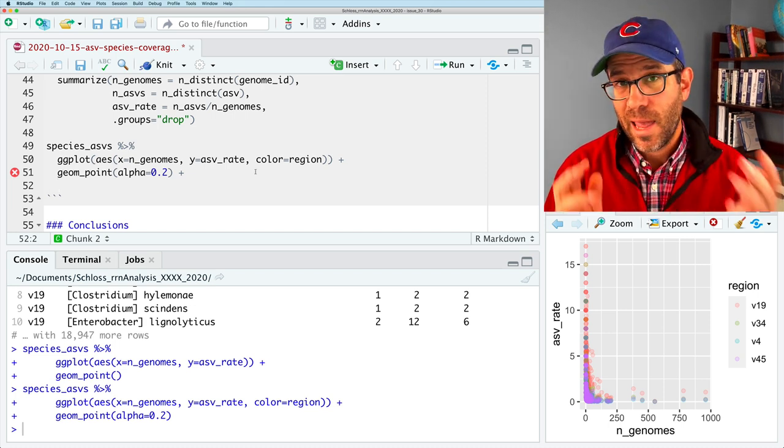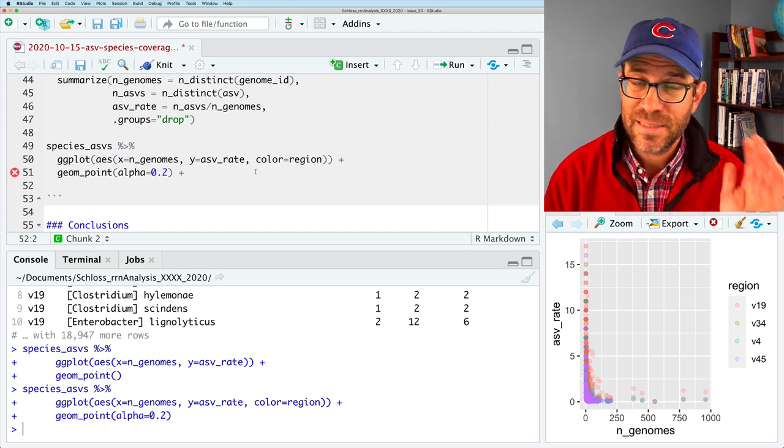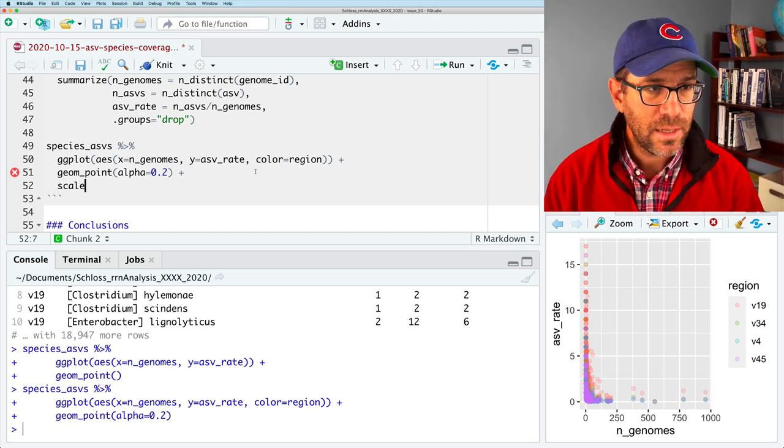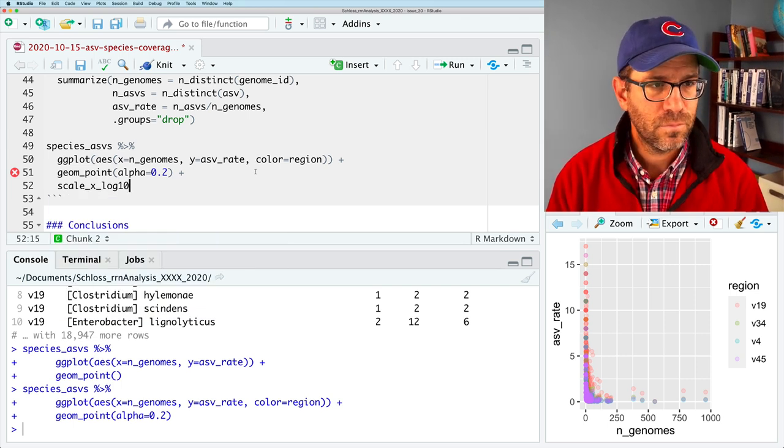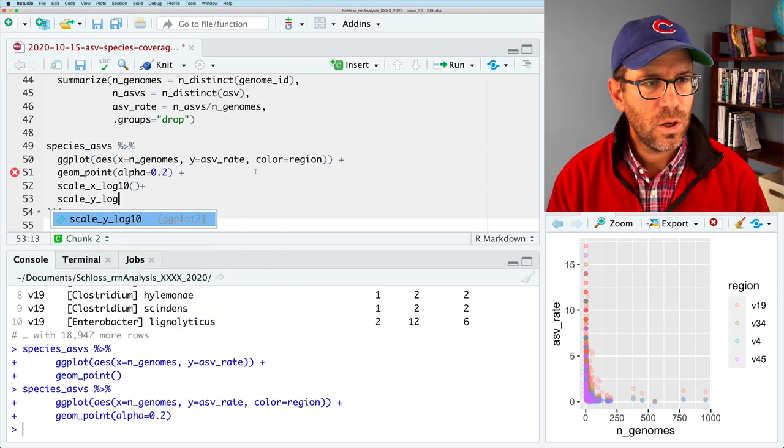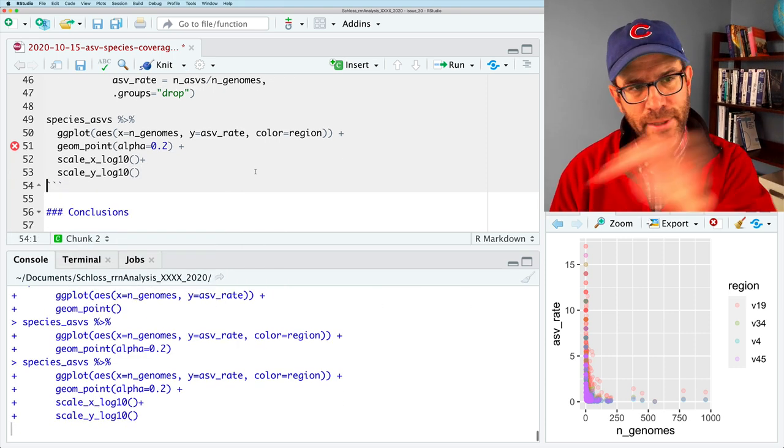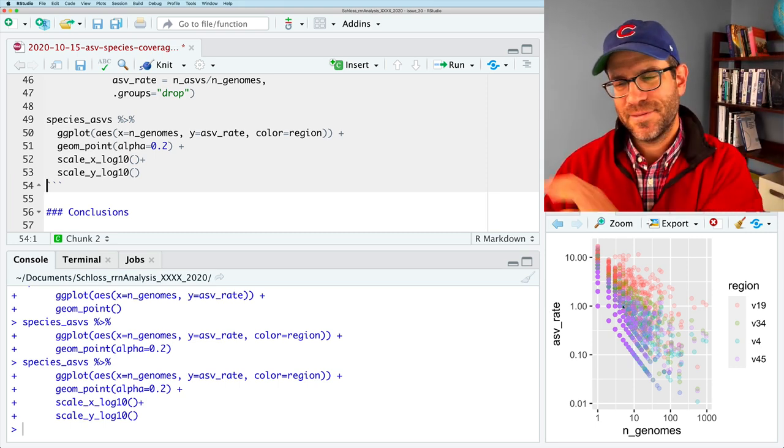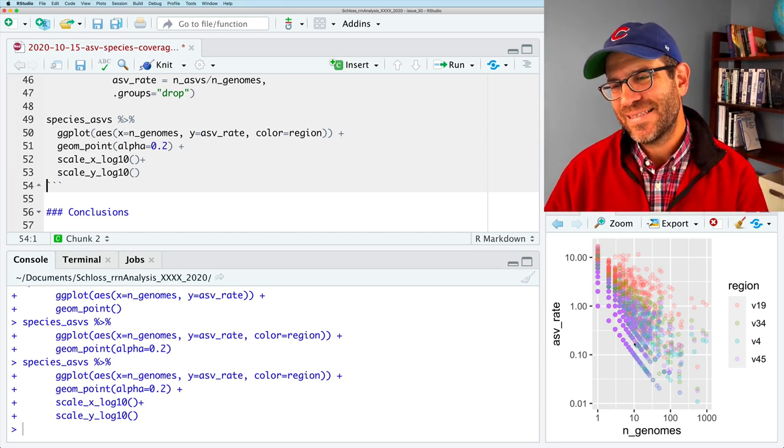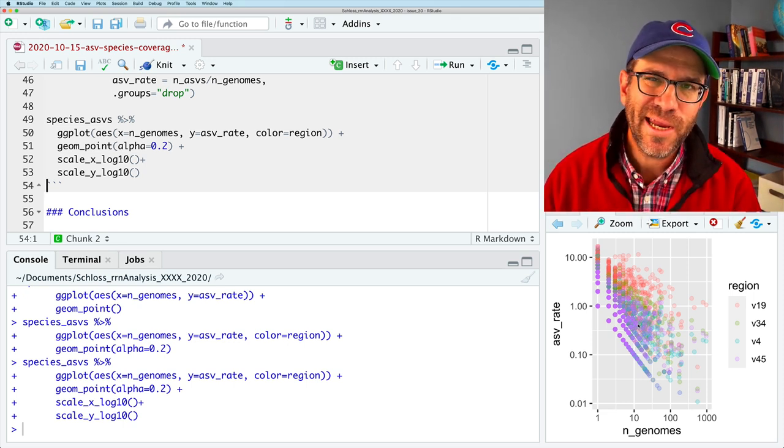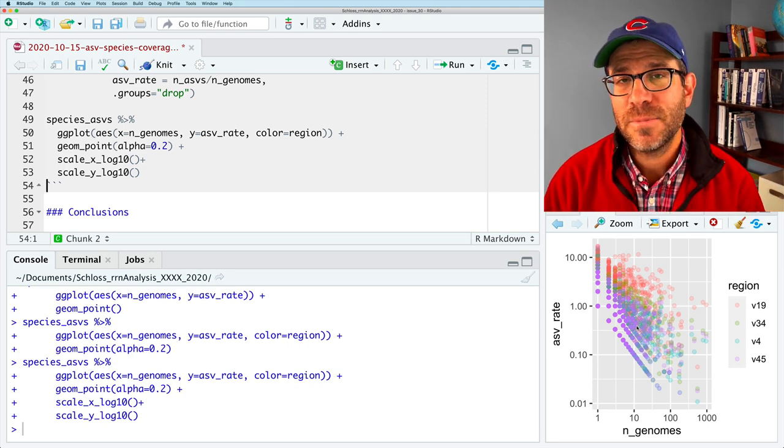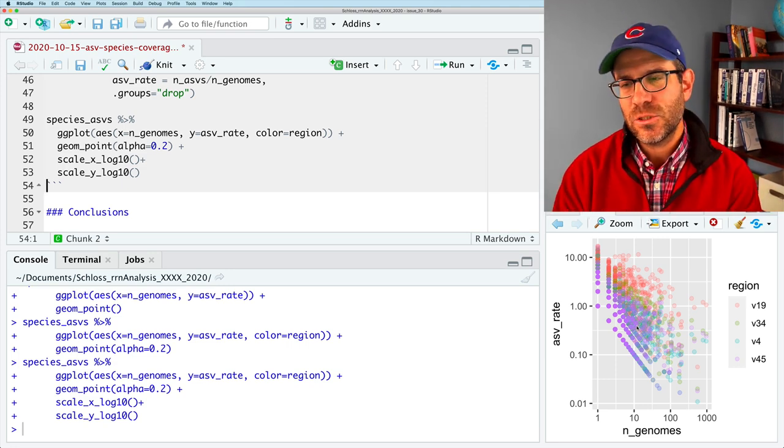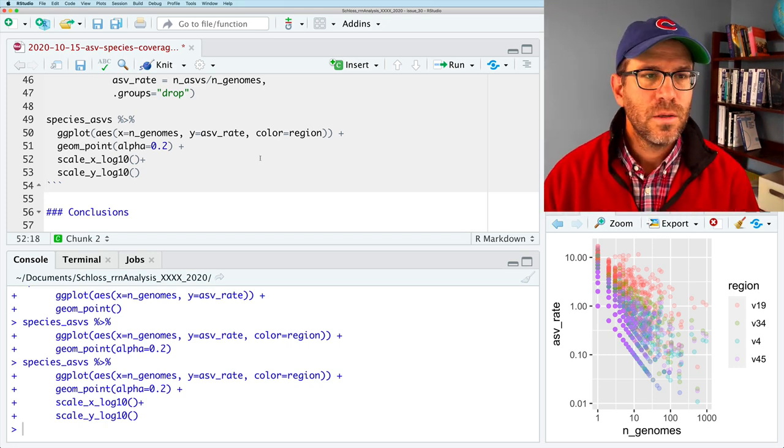We see it's pretty hideous down here. So maybe what I'll do is I'll do alpha equals 0.2. And maybe I'll do color equals region for now. And what we're seeing is we get this kind of L-shaped curve, very, very tight, which tells me that maybe we want to put this on a log scale on the x and y axis. So we'll do scale x log 10 plus scale y log 10. And hopefully this will linearize the shape.